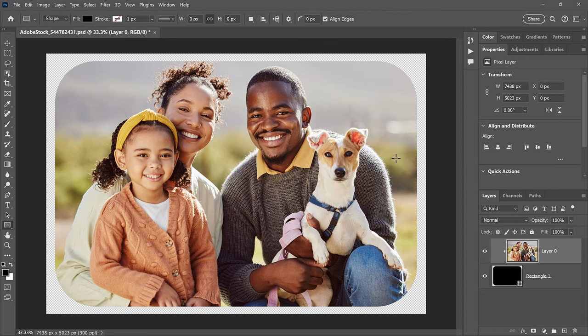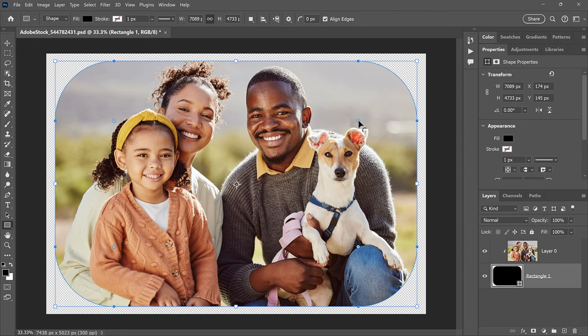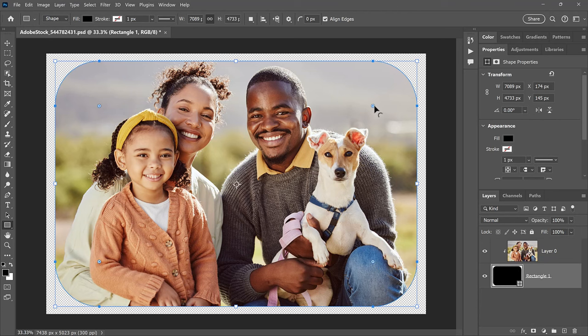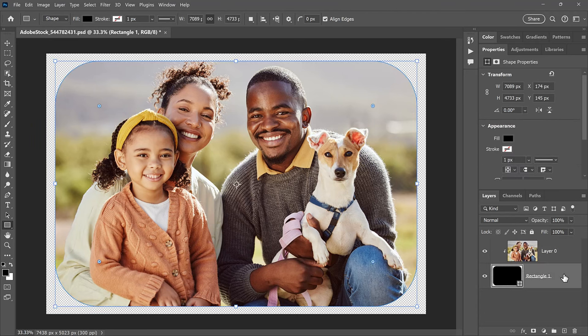Now even with the image inside the shape, you can still adjust the corners. Just re-select the Shape layer. As long as you still have the Rectangle tool active, the circles will reappear. And you can adjust them until you're happy with the results. To view your image without the shape controls in the way, select the Image layer. And to bring the controls back, select the Shape layer.